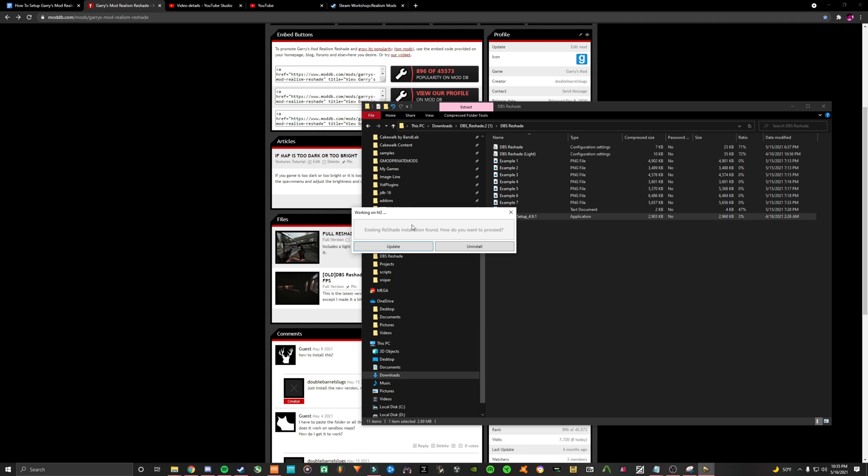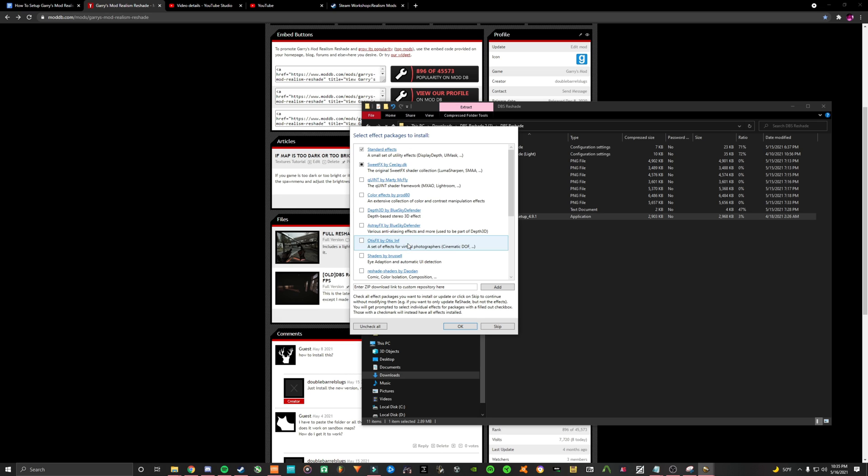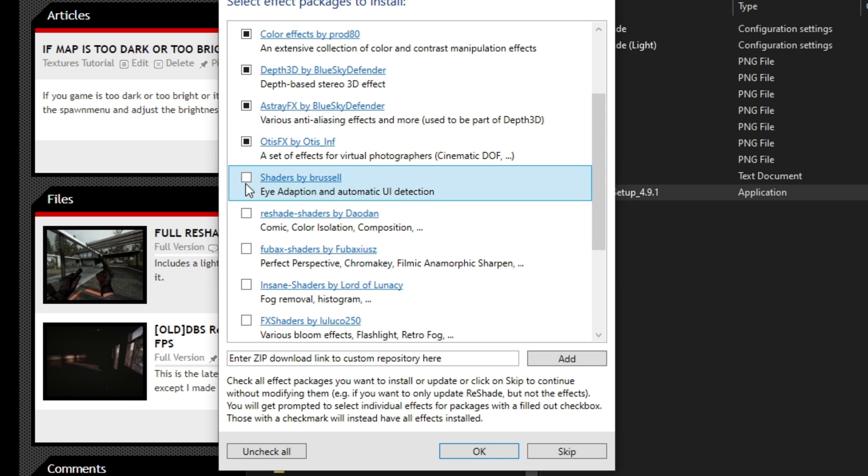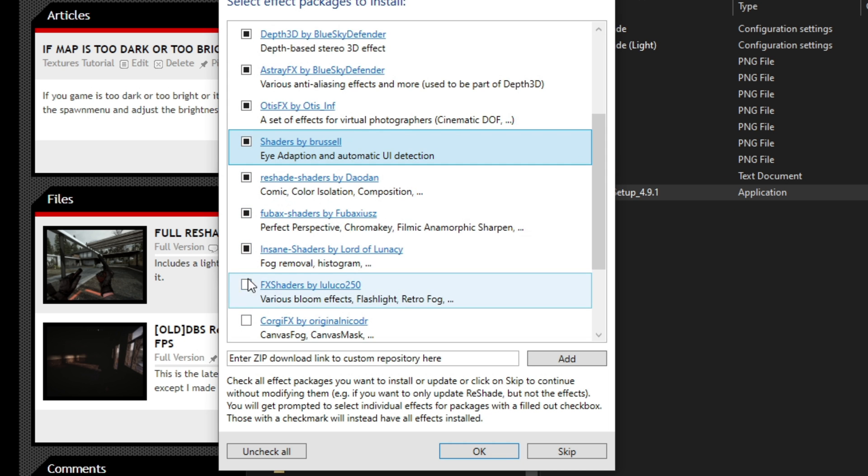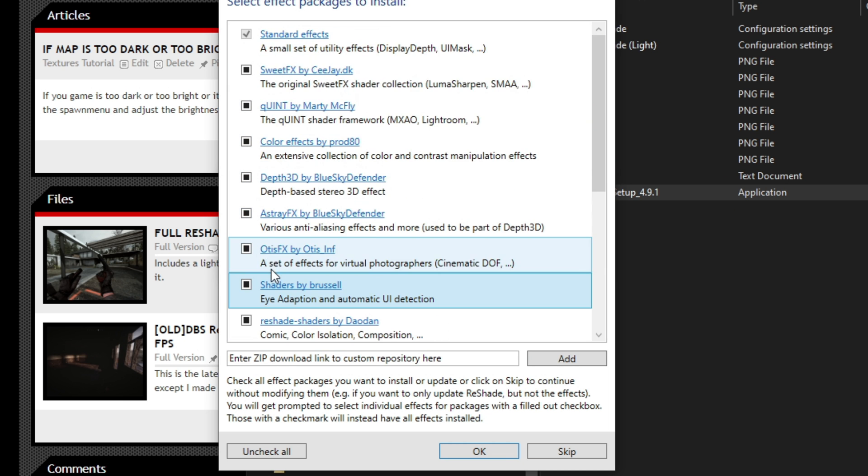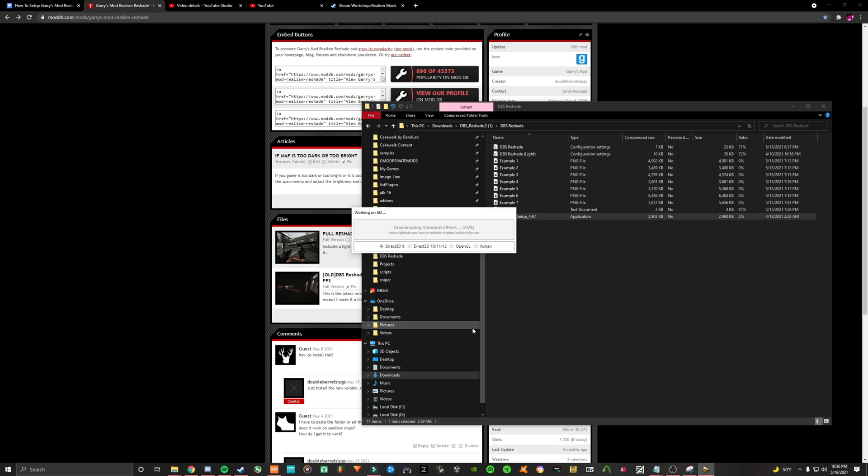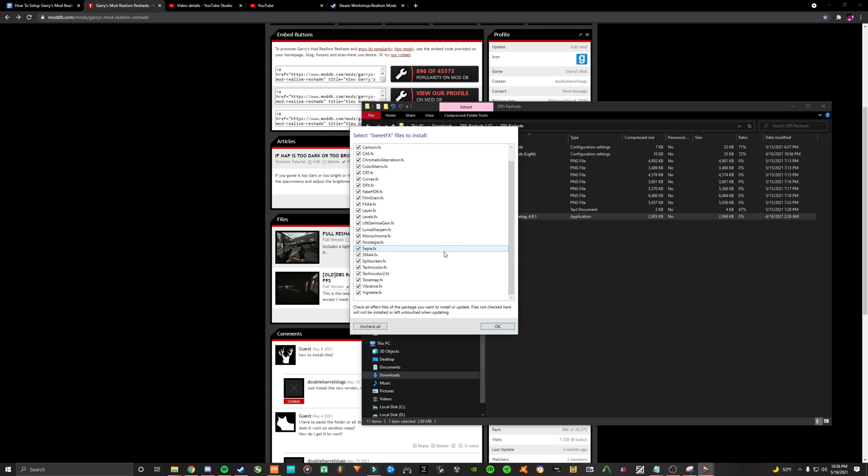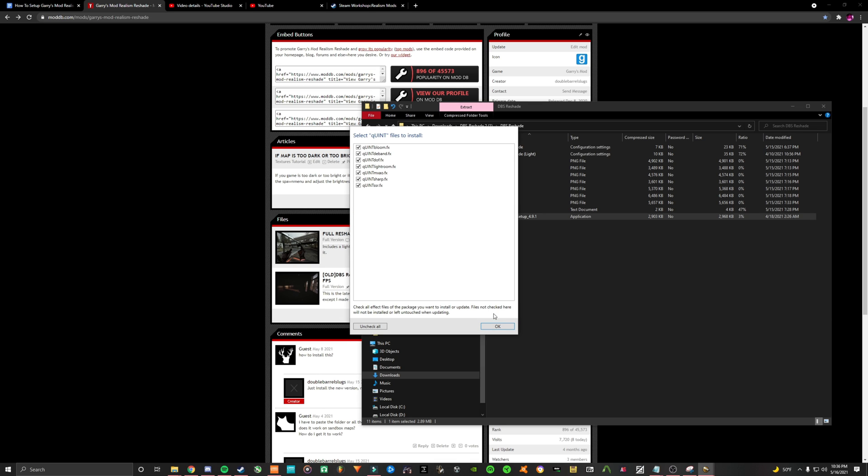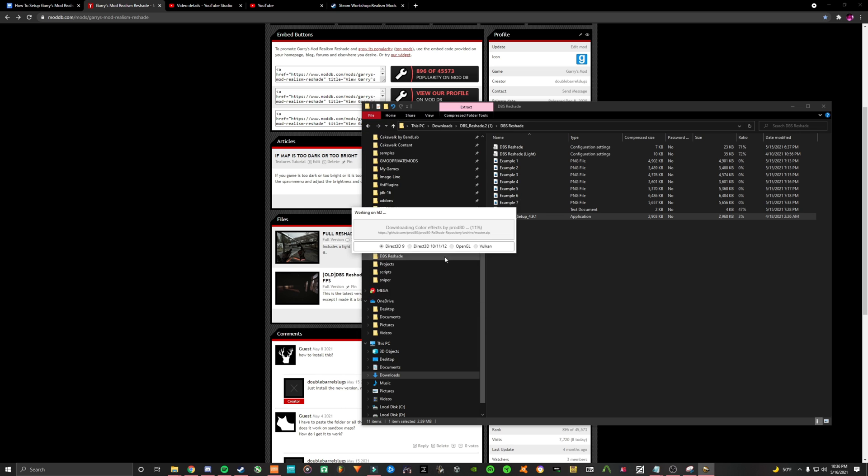Select Direct3D9 when it asks what API you use. Then select all the effects packs that it has and then click OK. As you click OK through all the effects list from the packs, make sure they're all selected as it does not select all of them on its own.